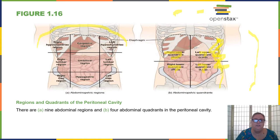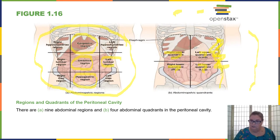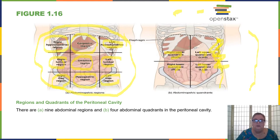Another way to divide the peritoneal cavity is into nine regions. We have the umbilical region around the belly button or navel. Above that is the epigastric region. Below that is the hypogastric region — remember, hypo means lower. We have the left lumbar and right lumbar regions; lumbar refers to the small of the back. We have the right and left hypochondriac regions. At the hips, we have the left iliac and right iliac regions. You definitely want to know these regions and be able to identify them. Once we know these word roots it becomes easier — umbilical refers to the navel, which helps.